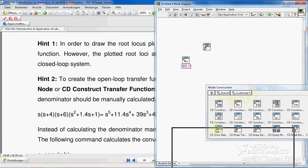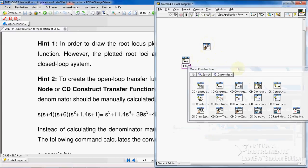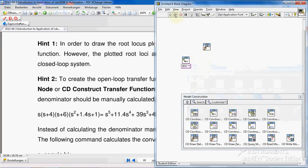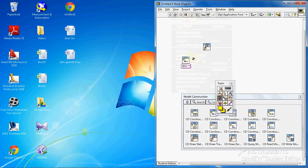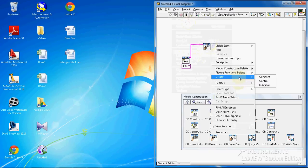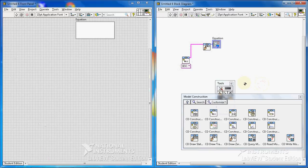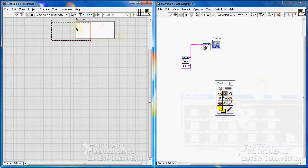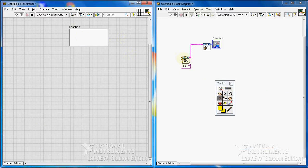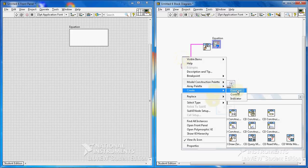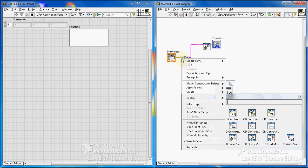Let me wire these two VIs together. From the palette, select the transfer function equation VI so we can see our equation. We need an indicator to display the equation. This VI requires an input — we need to define the numerator of our transfer function, and also we need to define our denominator.